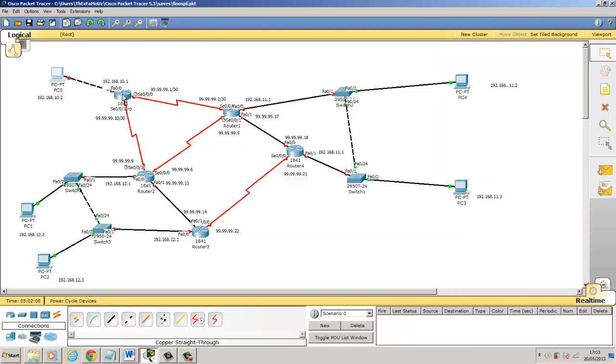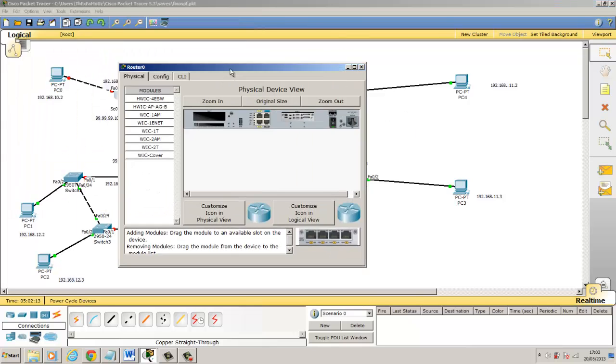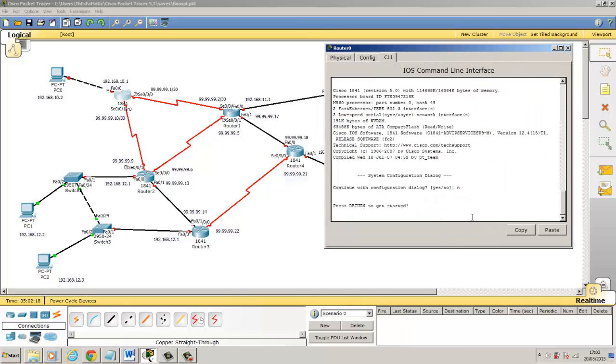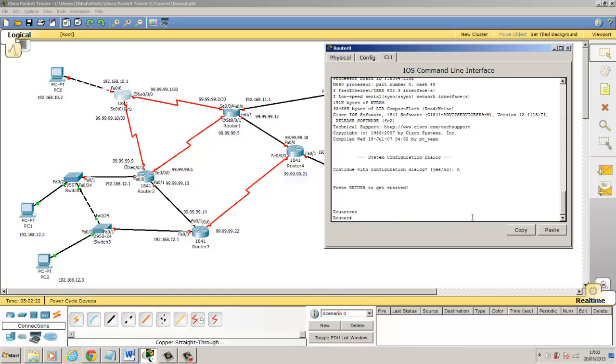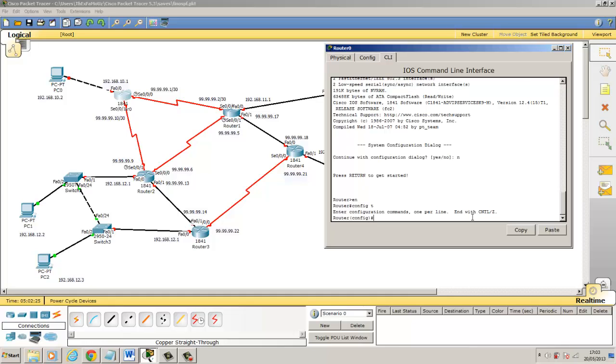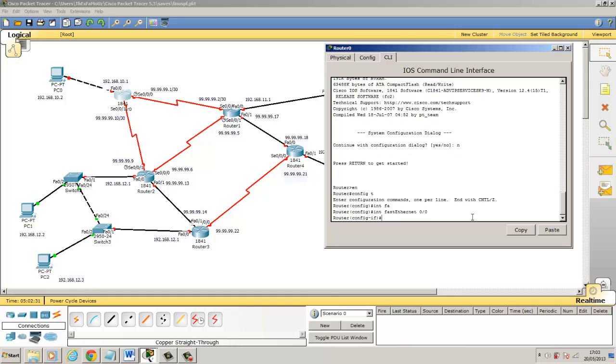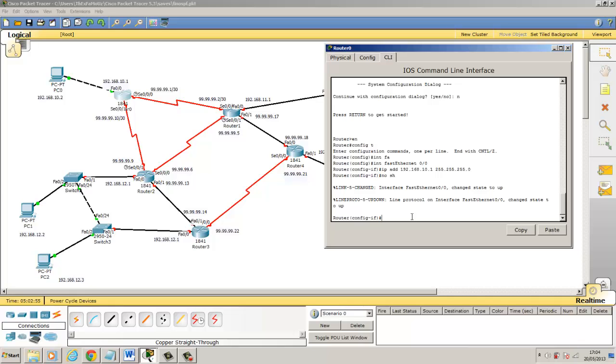I'm going to come to the router here. Obviously say no at that stage and return to get started. We're going to go to enable and configuration terminal. And we're going to come to the interface fastEthernet0/0 first of all. As you can see over here, this is the IP address we need to put on. So IP add 192.168.10.1 and obviously this was a Class C default subnet mask. Remember to issue the no shut command to bring that port up.